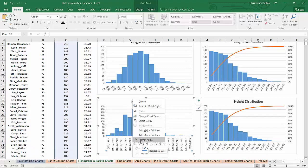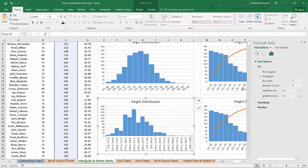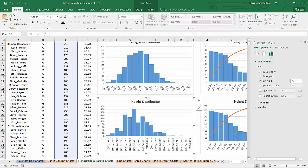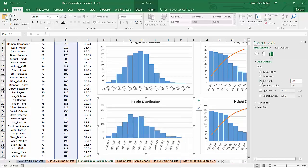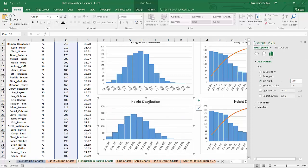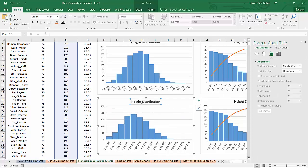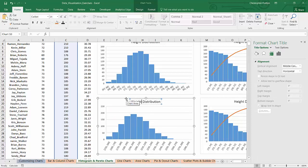So I'll do the same thing and customize my bin sizes. Right now it defaulted to 7.3 pounds. Let's make it 10 pounds just to make it super clear. And change the title so that we're not looking at heights anymore. We're looking at weight distribution.